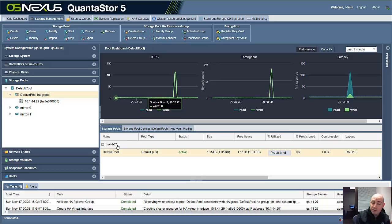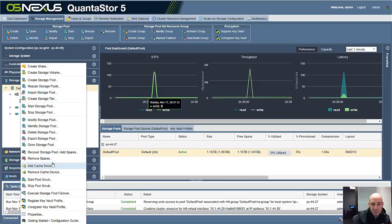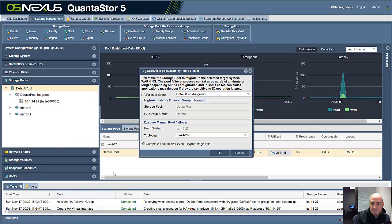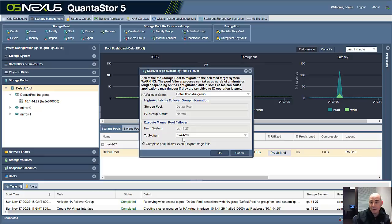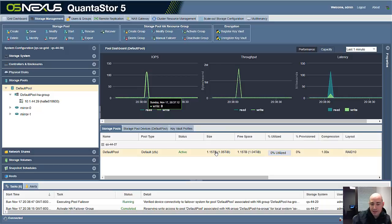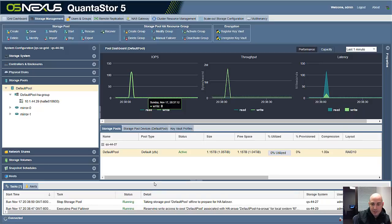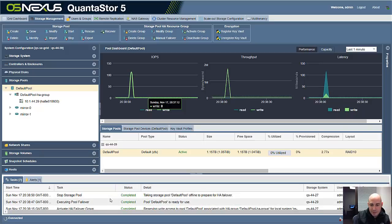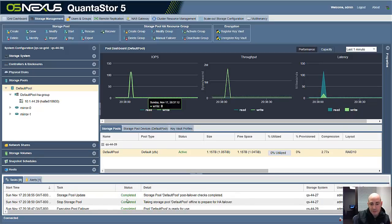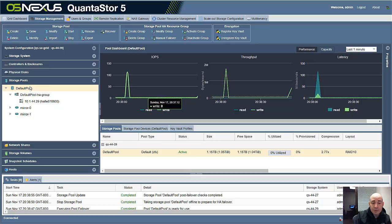So if we want to move that pool from this server to another server, we can just right click on the pool and say execute pool failover. And it automatically selected the paired system, which is 44-29. And I'm going to click OK. And it's going to start moving that pool over. It takes around 10 seconds for a pool failover to complete. Looking at the system here, you can see it's already done. So now you can see it's at QuantaStor 44-29. That's all there is to creating highly available pools with QuantaStor.